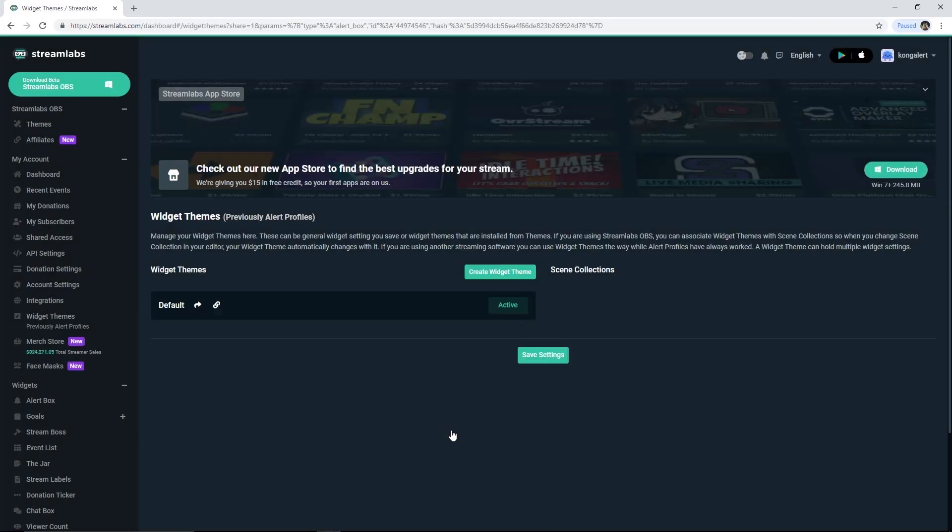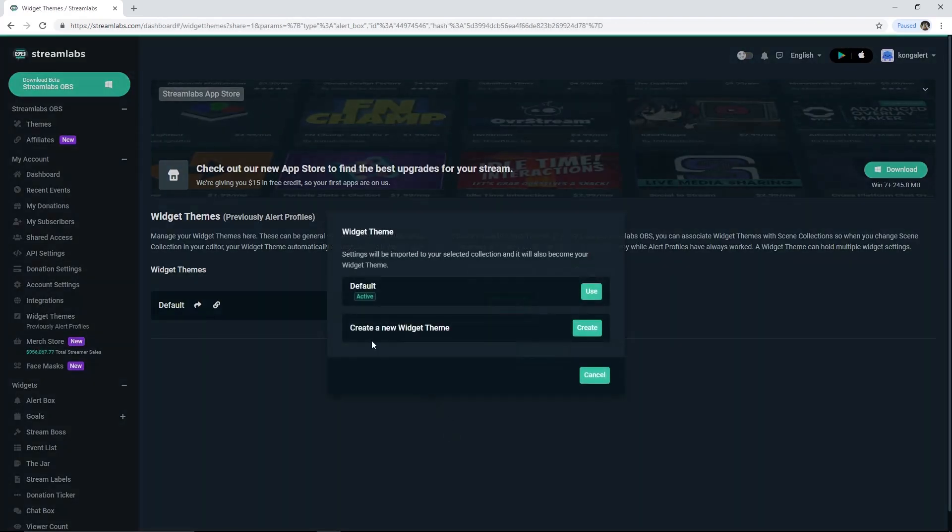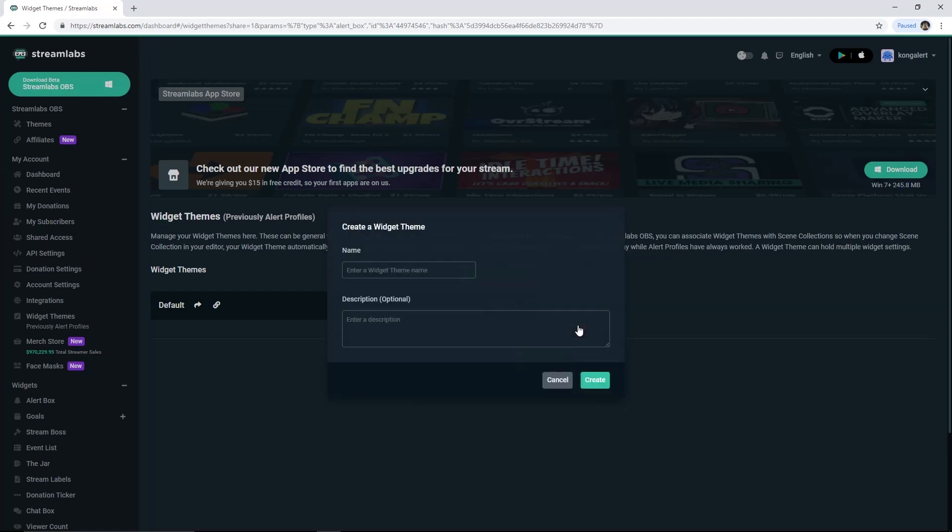Automatically, you will be redirected into widget theme page on Streamlabs. Let the default setting there. You must create a new widget theme for your alert.